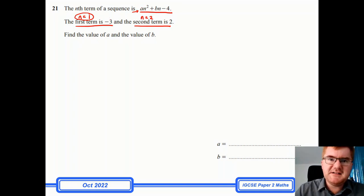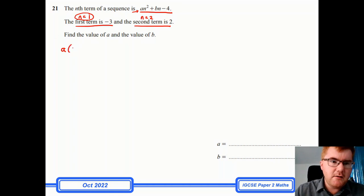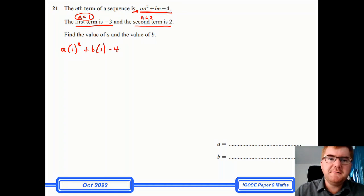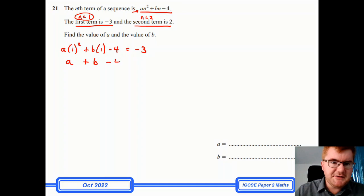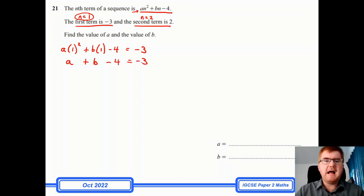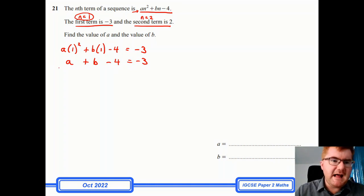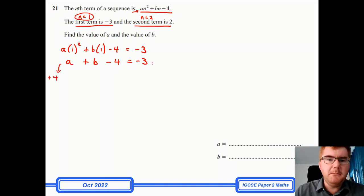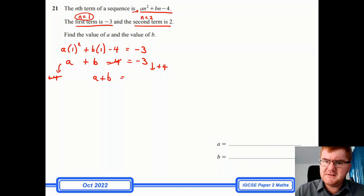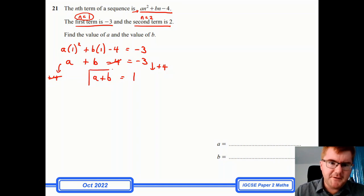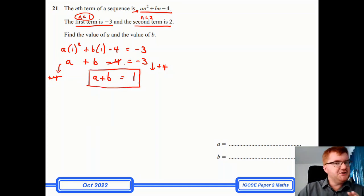Wherever I see an n, I put a 1. So we get: a(1²) + b(1) − 4 = −3, which simplifies to a + b − 4 = −3. Adding 4 to both sides gives a + b = 1. That's my first equation. You can probably see where I'm heading with this — let's keep that equation and do exactly the same process for the second term.